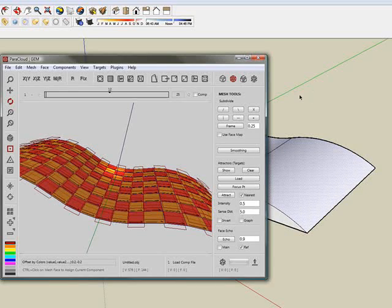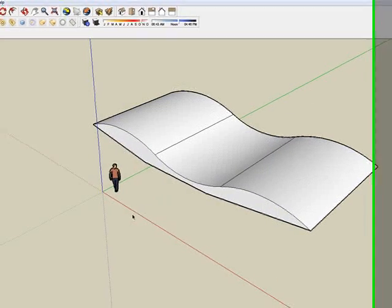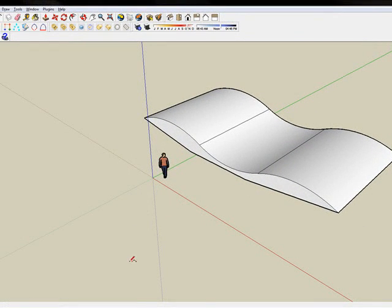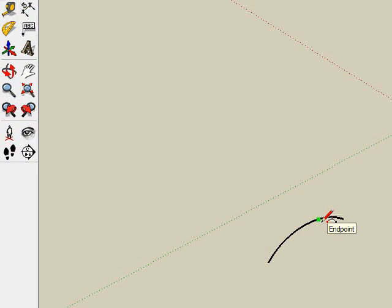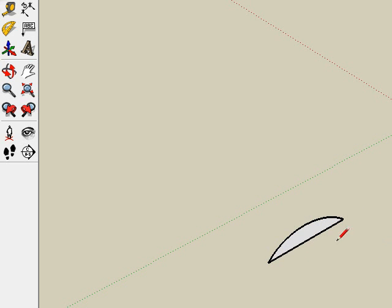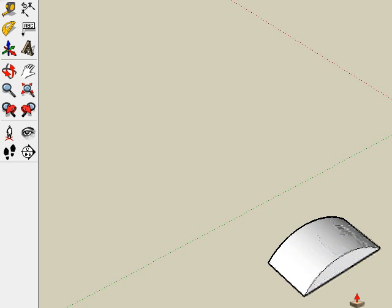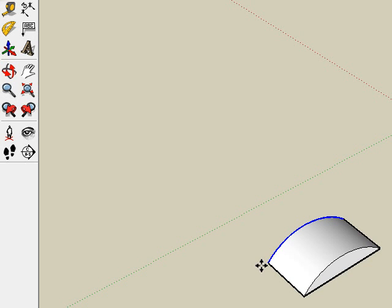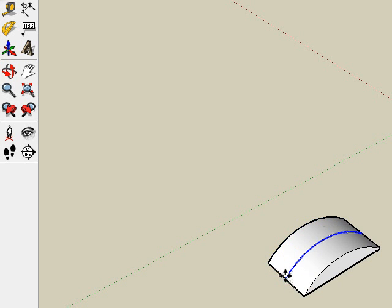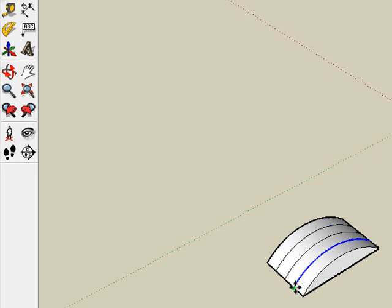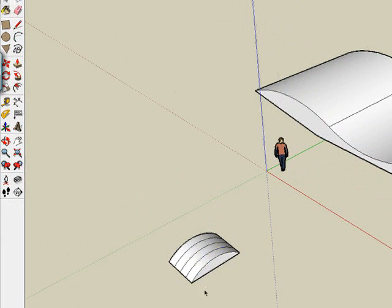So we go back to SketchUp and we start creating our component. I'm going to start with an arc, something like this. And then closing it with a line here to generate the closed shape that we can extrude, pulling it to this direction. Now I'm going to select the arc here using Move and then pressing Ctrl. I'm going to copy it to the center, and from the center, again with copy, to this part. Just doing a very quick subdivision like this.